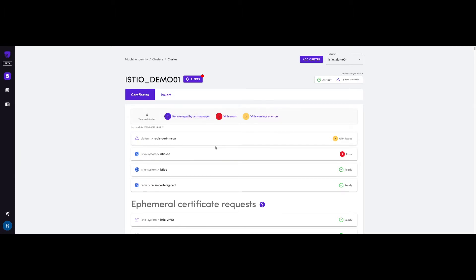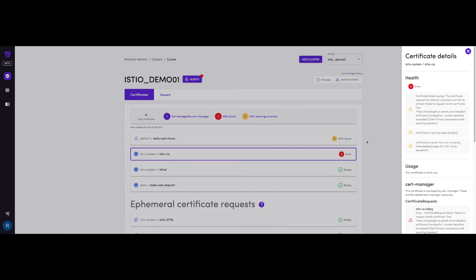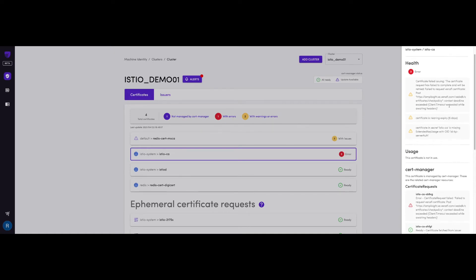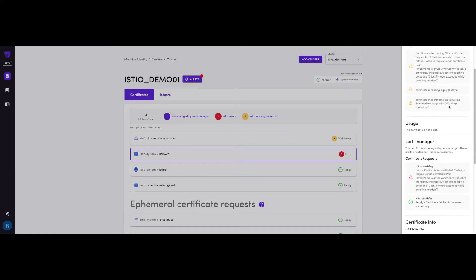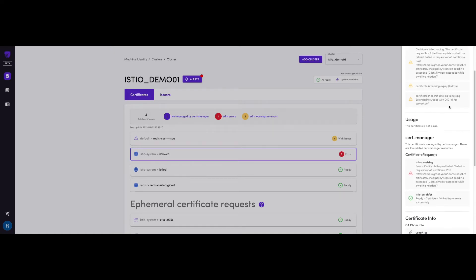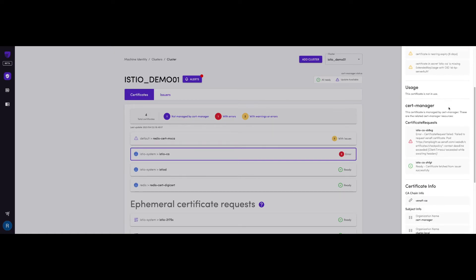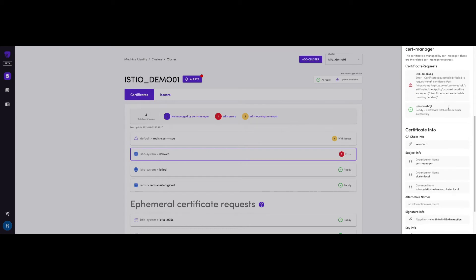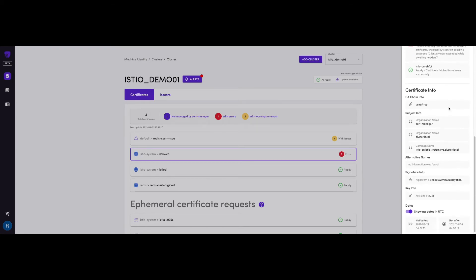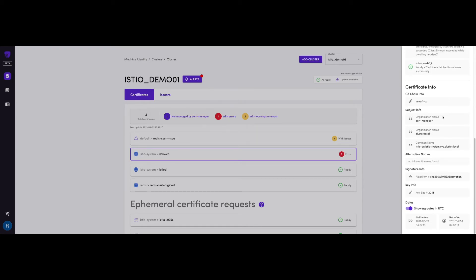If you want to know more information about a specific certificate, you just click on it, and on the right-hand side, you got all the information, such as the error being reported with a specific certificate, if the certificate is being used or not, the certificate authority that issued the certificate, as well as the expiry date.